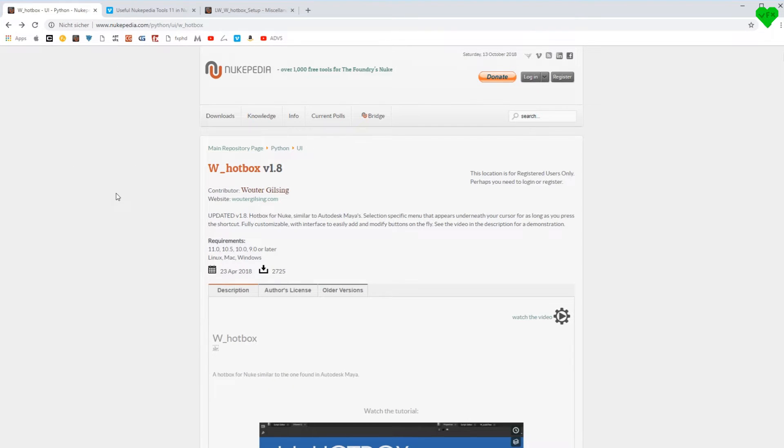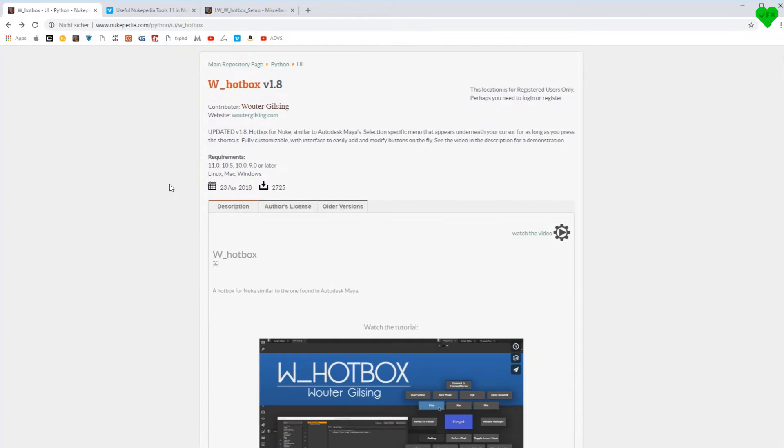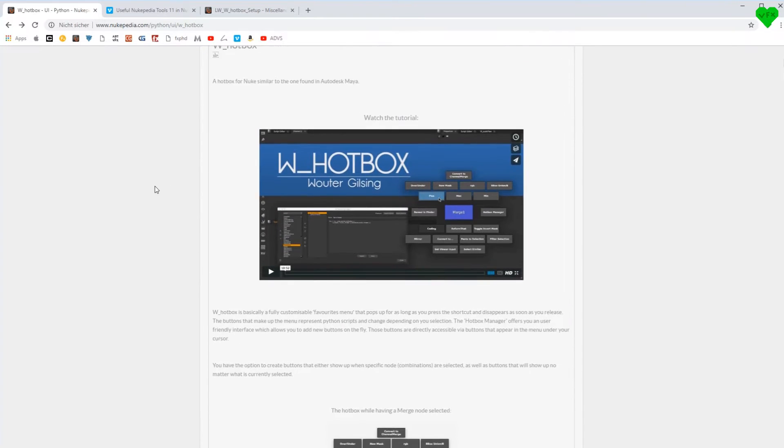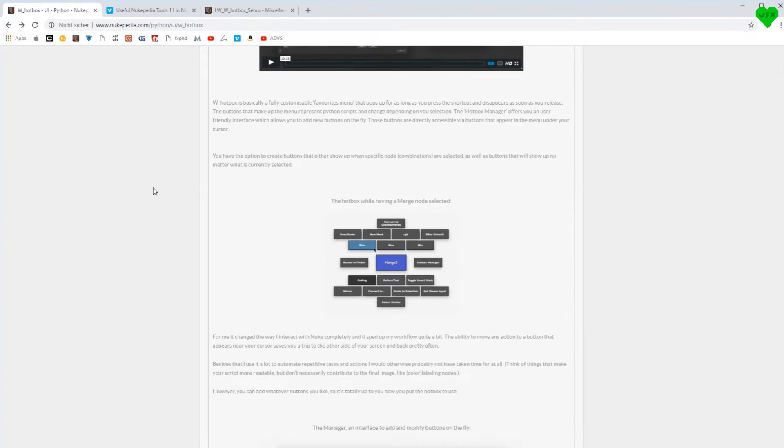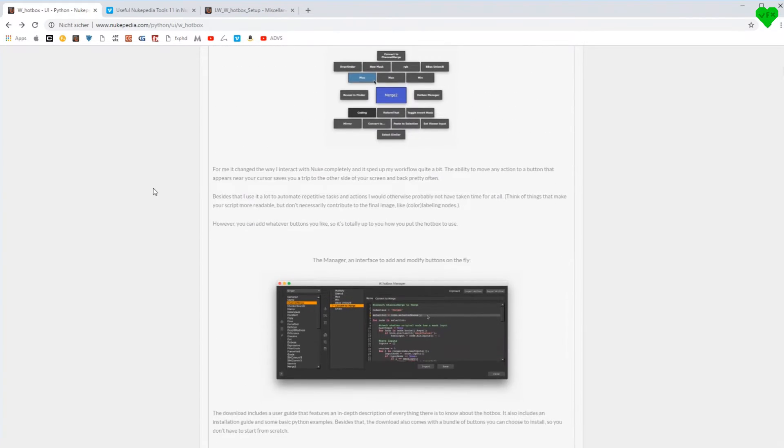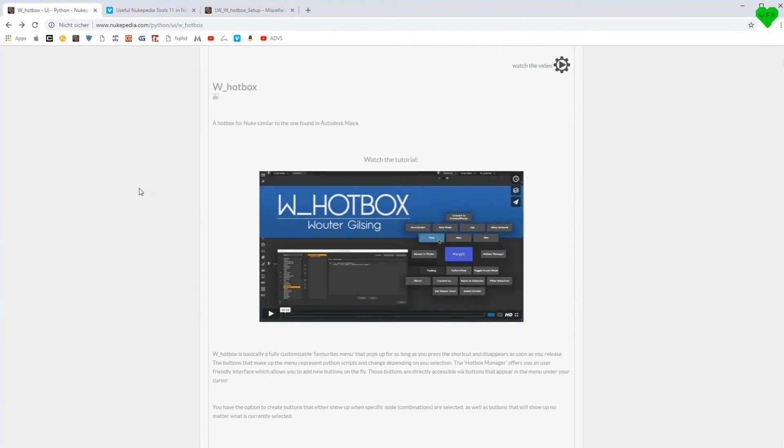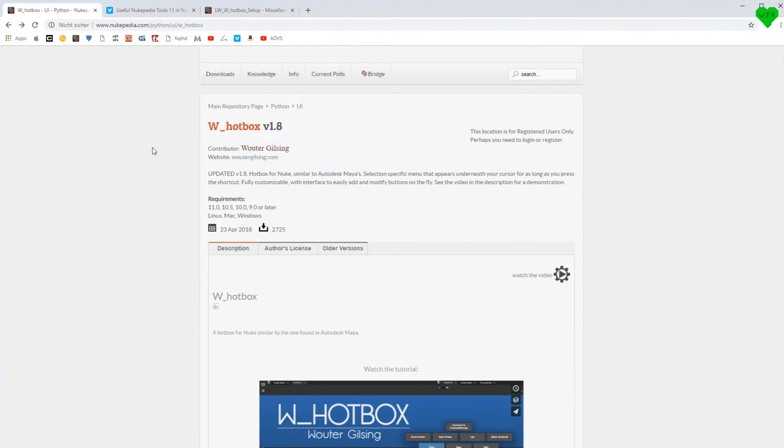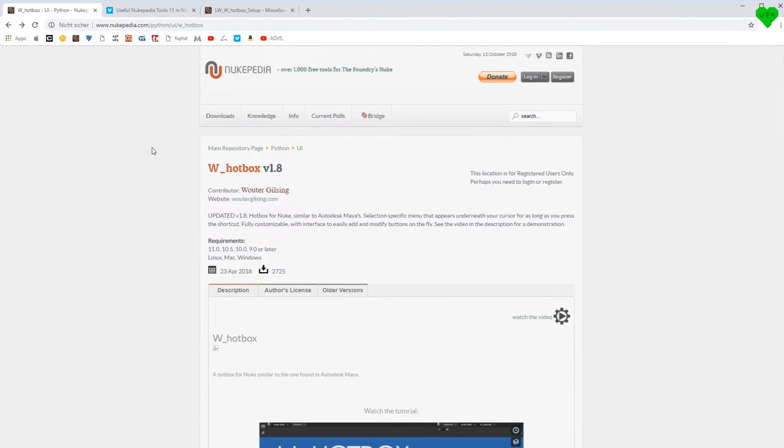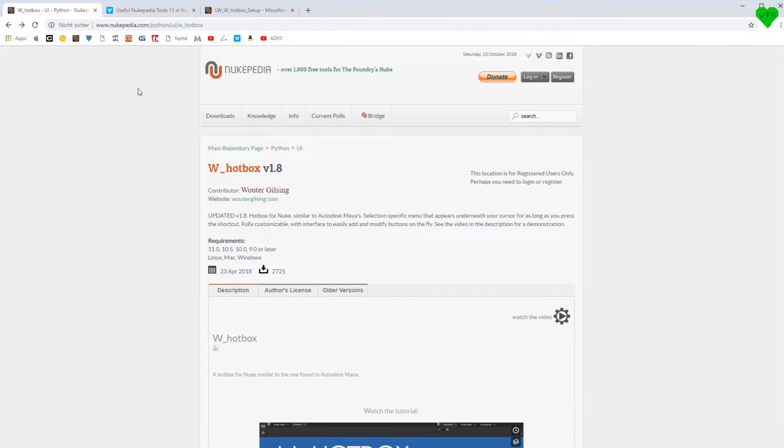Today's episode is about the Genius W Hotbox from Wouter Gilsing, which is by far my favorite tool on Nukipedia that you can download for free if you have an account on Nukipedia. This is the link to it, which you can also find in the description of this video.